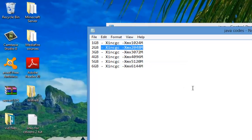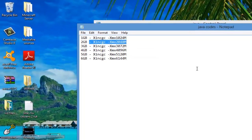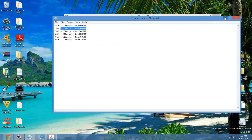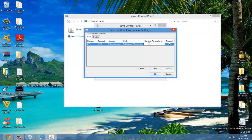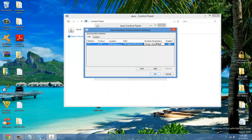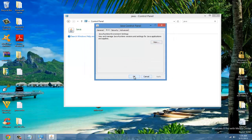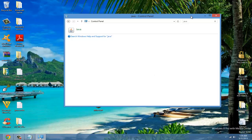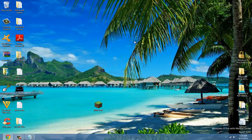You're going to copy it, and make sure you copy it with the dash. Then paste it in using Control and V to paste it in. Once you have that, hit Okay, Apply, Okay. Now, every time you run Minecraft, you'll have more allocated RAM.